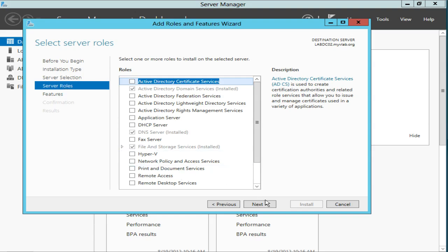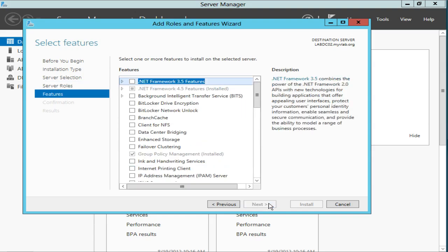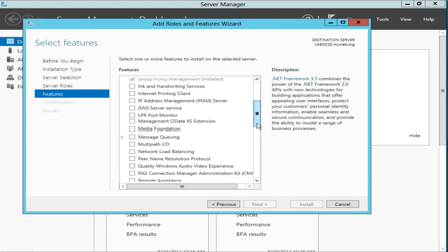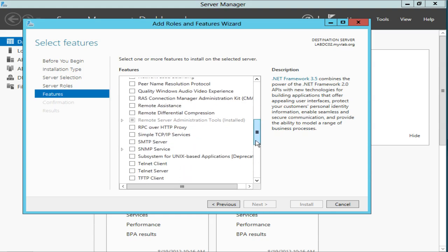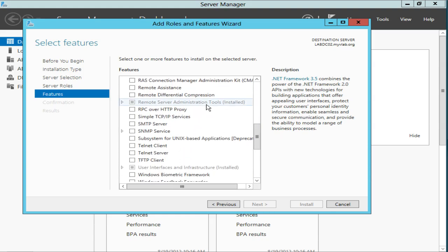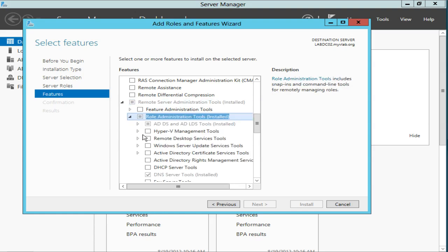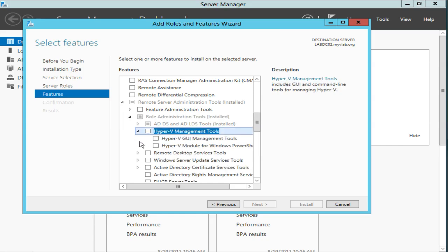So this is one of the remote server administration tools. We'll go in here, and it's one of the role administration tools. And we can see here we have the Hyper-V management tools. We're going to go ahead and expand that, and we can see there's the Hyper-V GUI management tools and also the Hyper-V PowerShell modules.